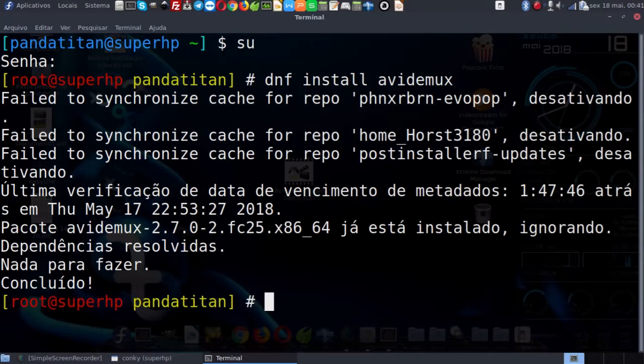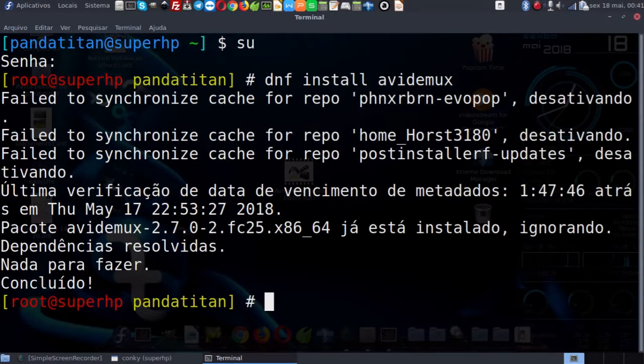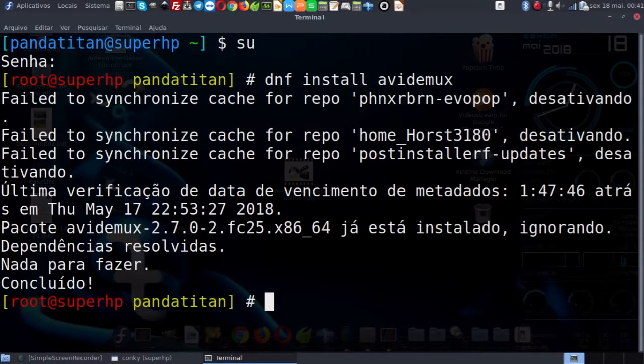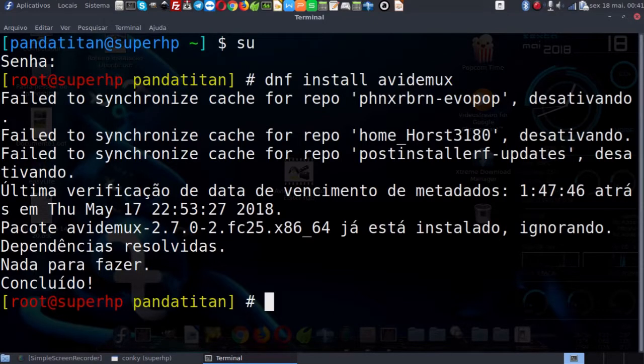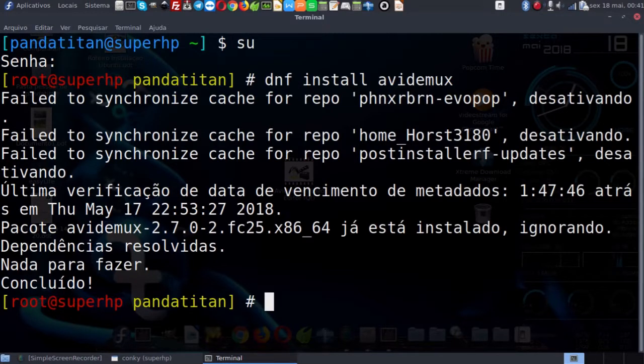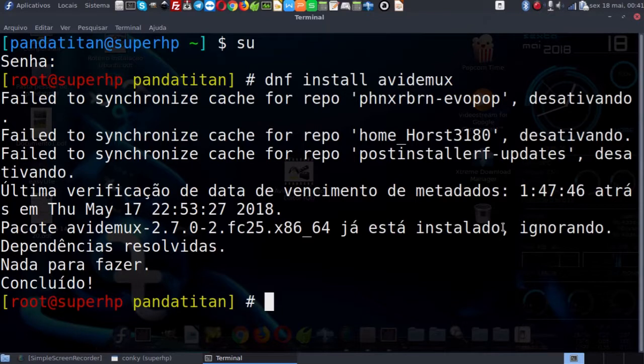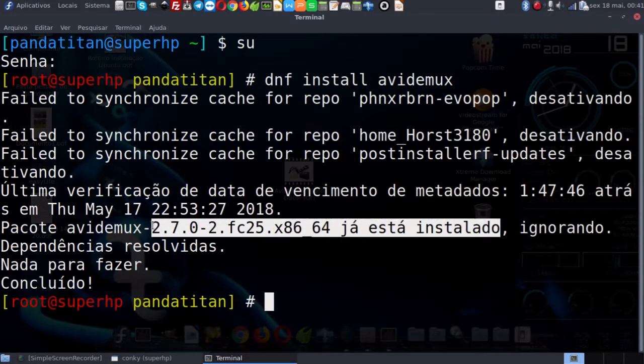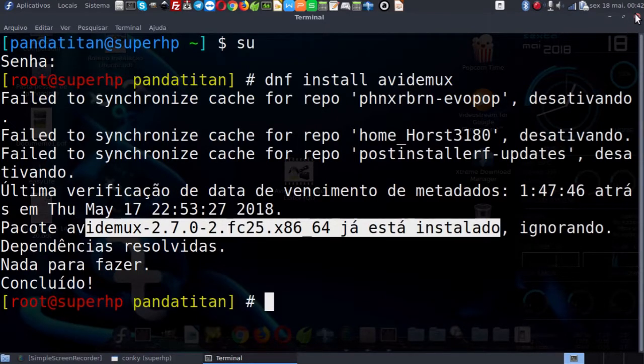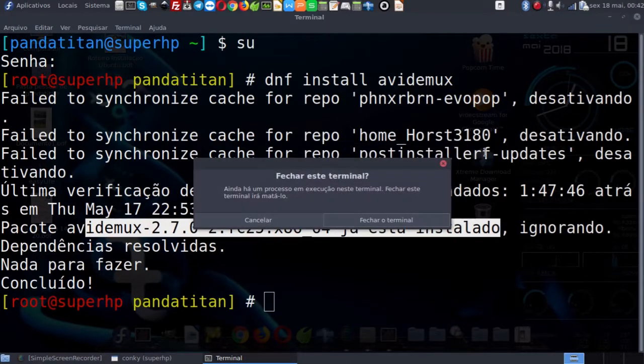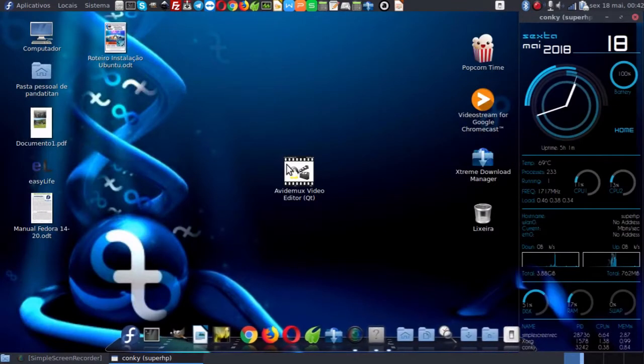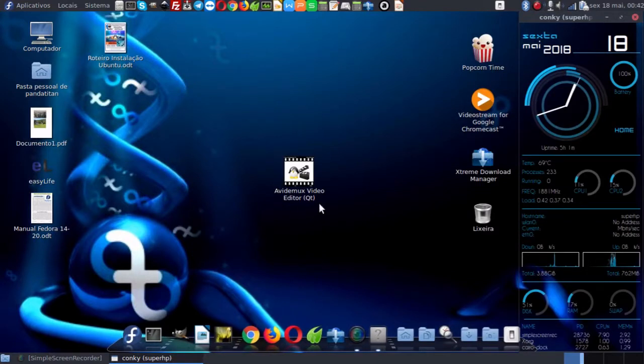Nos derivados do Fedora, Red Hat e CentOS, geralmente esses codecs são mais cruzados entre si, não interferem na compatibilidade um do outro. Agora no caso dos derivados do Debian, talvez vocês vão ter algum problema de compatibilidade entre os codecs e o programa AVI DEMUX.